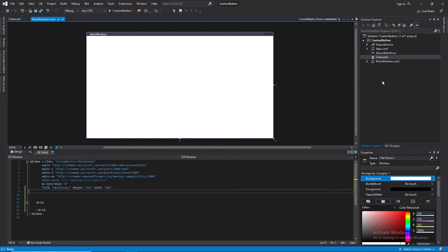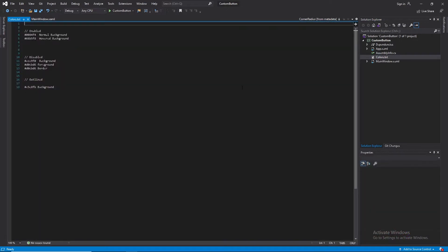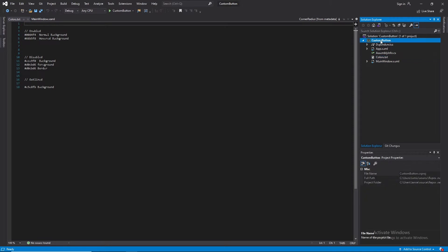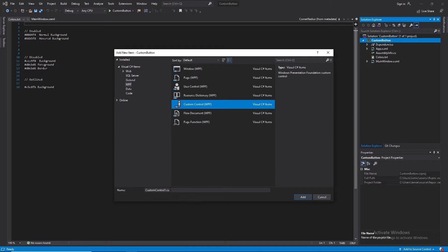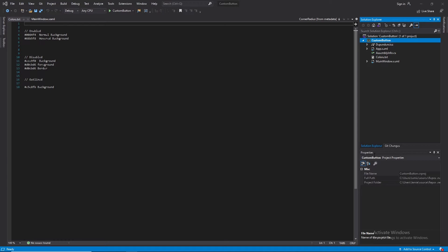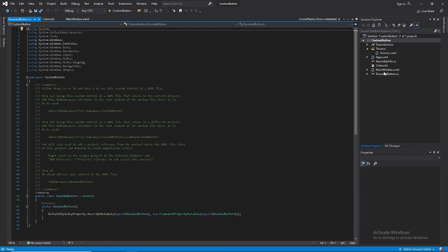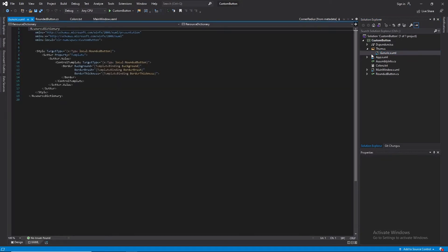I already have a project set up here and in my project, I added a file called colors.txt and this file contains a number of color codes that we are going to be using in today's tutorial. So I'll go to my project and I'll add in a custom control. Under the WPF tab, I'll click custom control and just type in RoundedButton. Our custom control class has been added as well as a folder that contains a resource dictionary, and within this resource dictionary is a style that defines the visual appearance of our control.